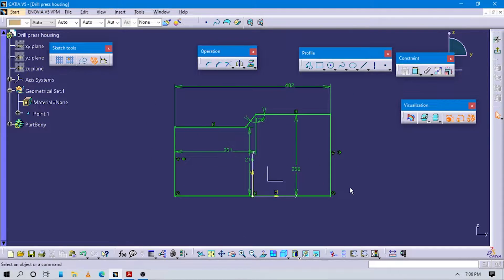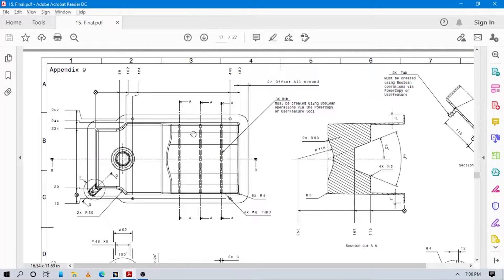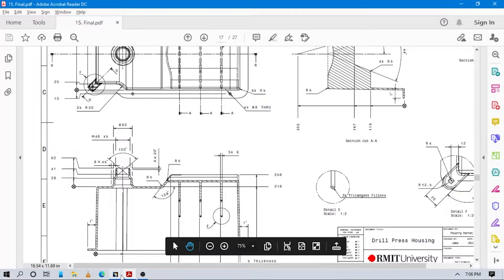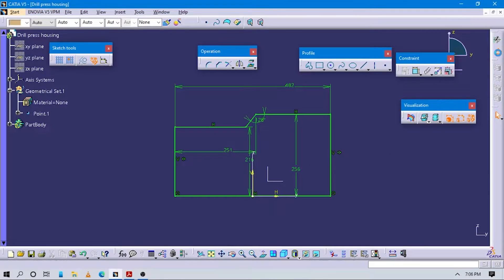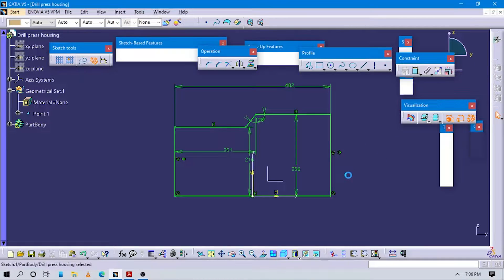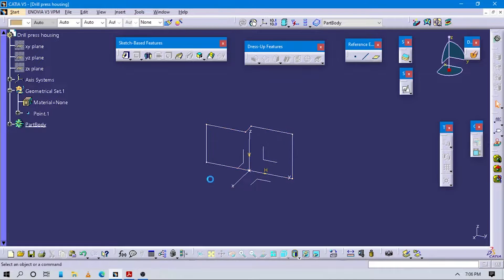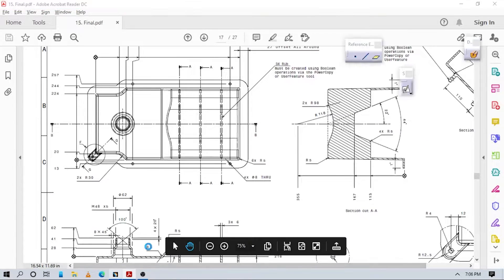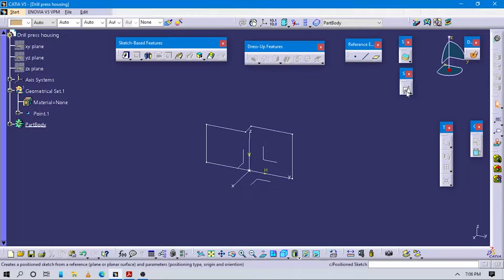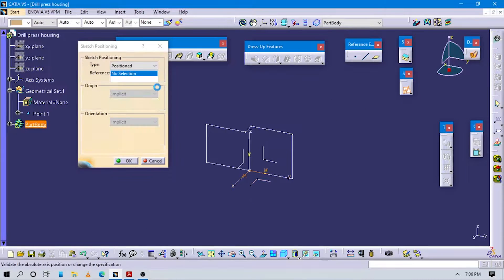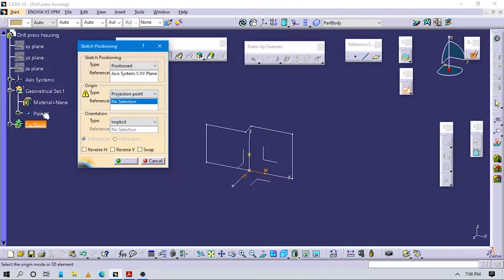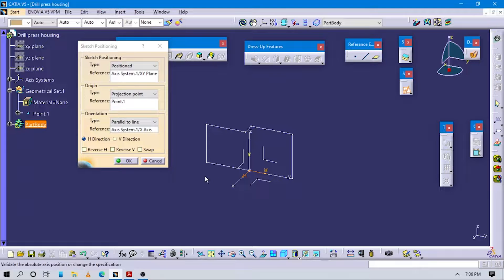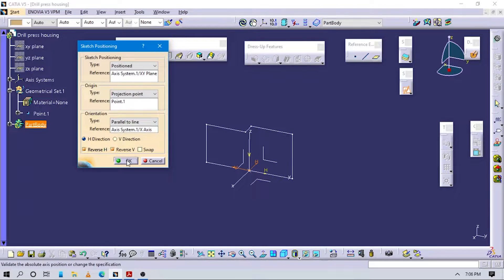Now you can see this sketch is fully constrained - all fillet values we will give at the end. Exit the sketch workbench. Create one top sketch view of this part. Select the XY plane, project a point so that the orientation is parallel to this line to get proper orientation.